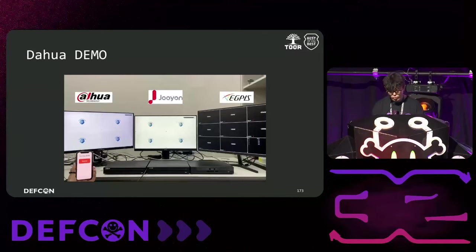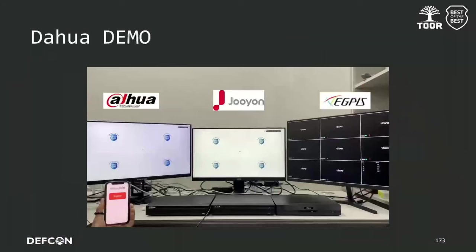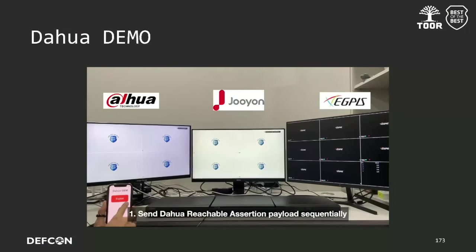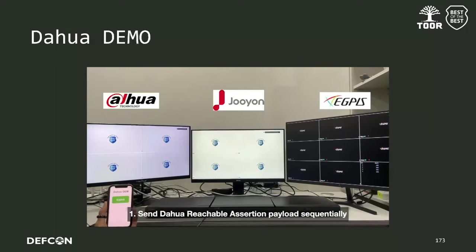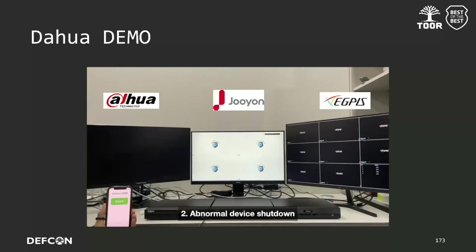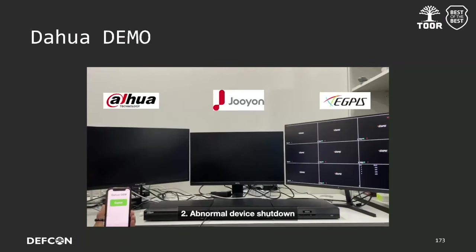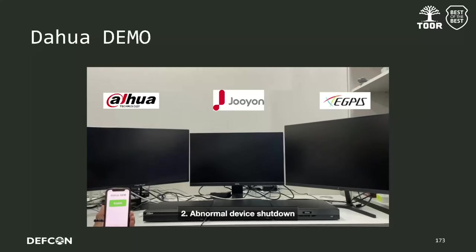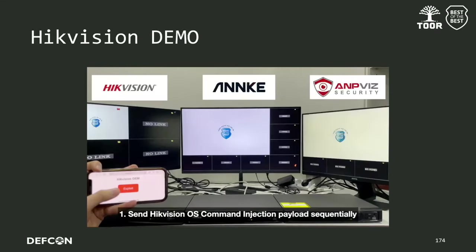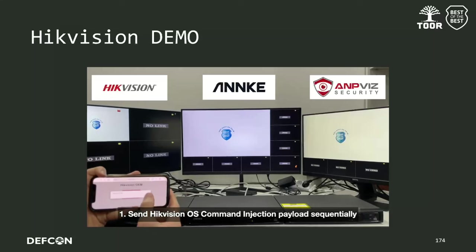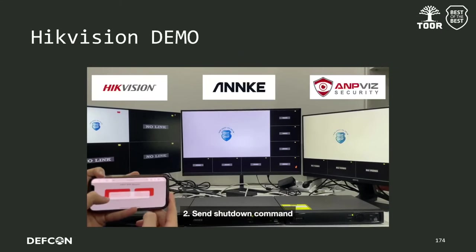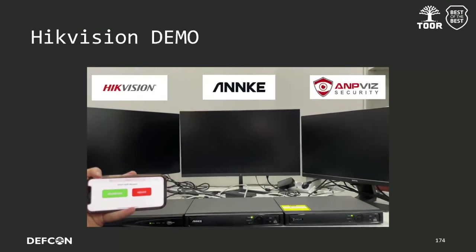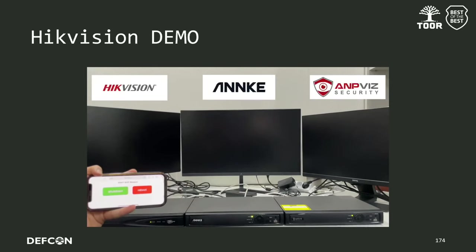Finally, we will show you a video of vulnerability testing on OEM vendors. The first video is the OEM vendor testing for DAWA. By sending DAWA's reachable assertion payload, we could shut down all devices. The second video is OEM vendor testing for Hikvision. After sending the OS command injection payload, we could connect a reverse shell and input the shutdown command to turn off all devices.